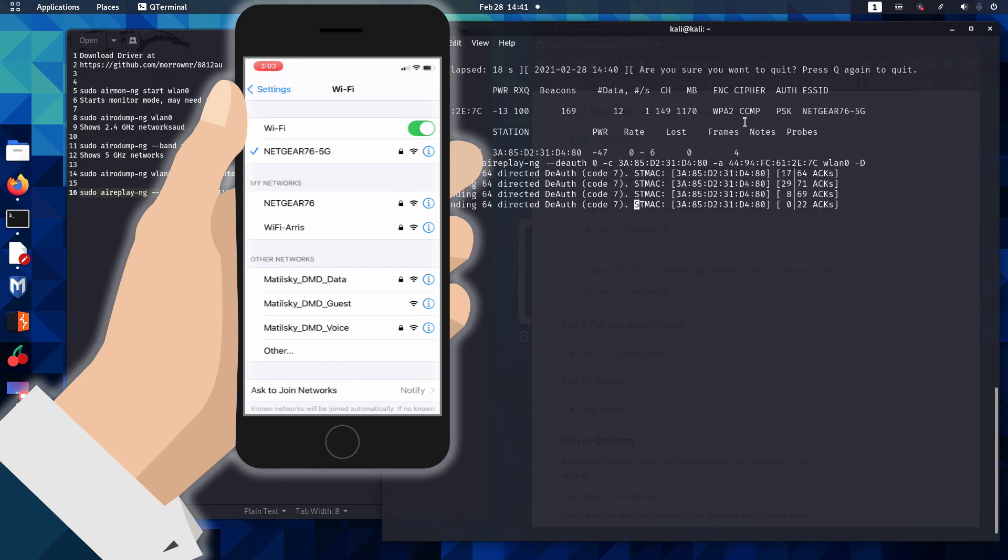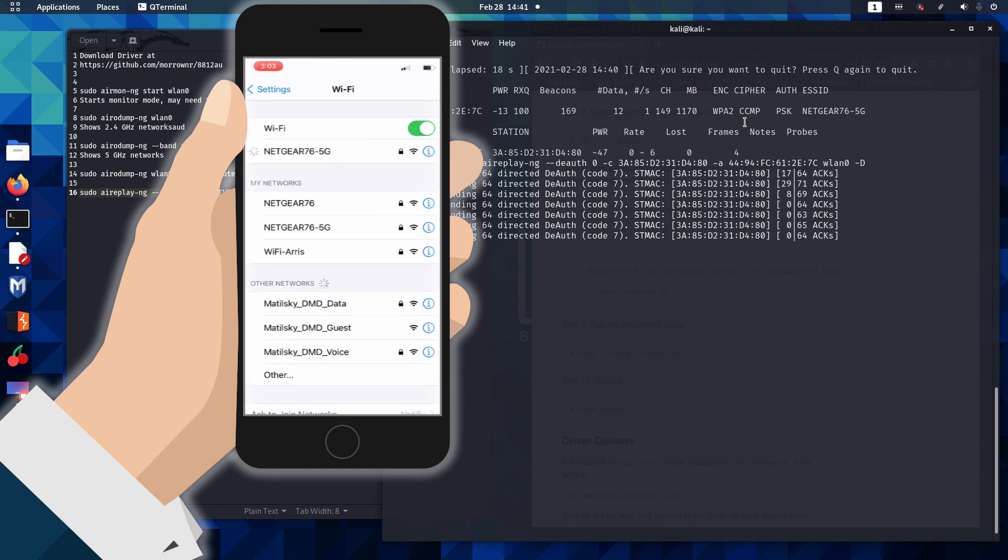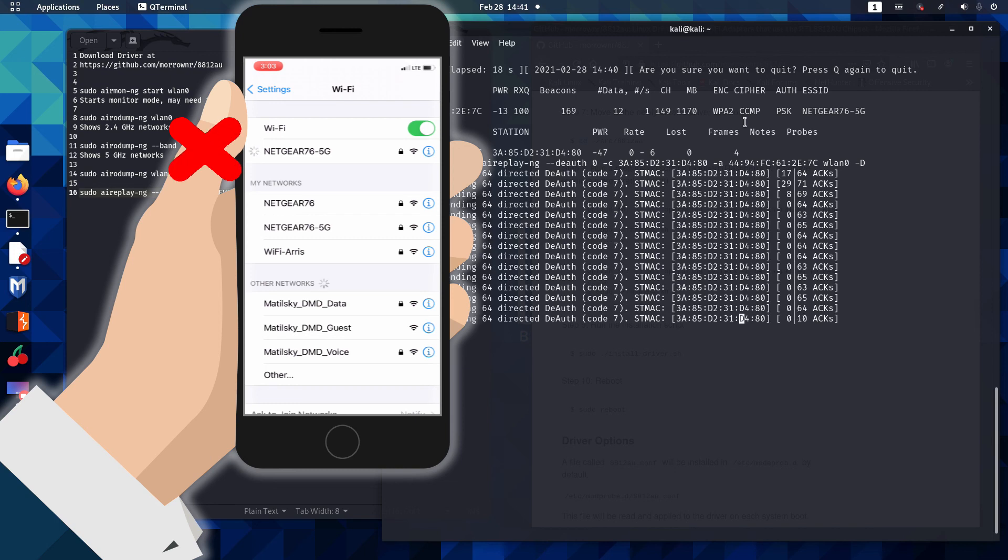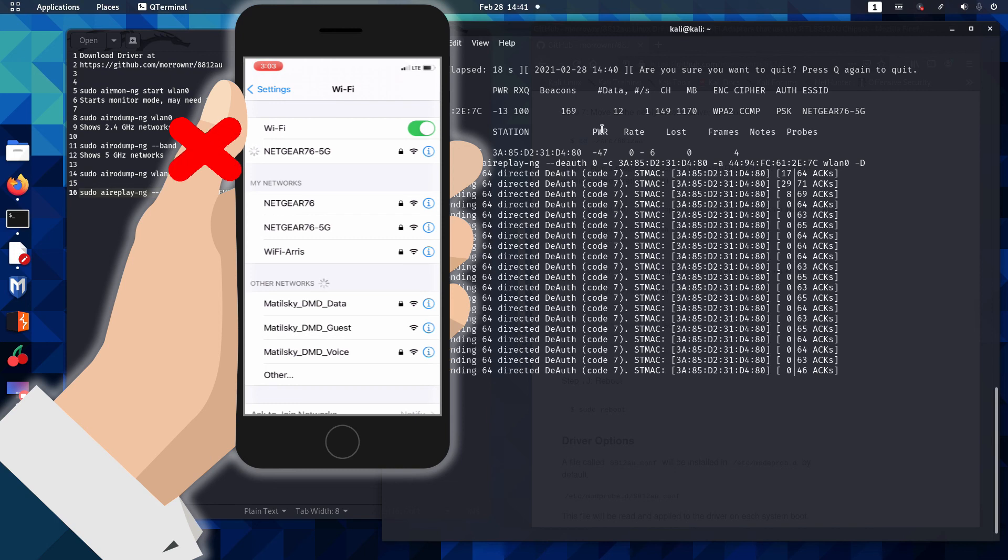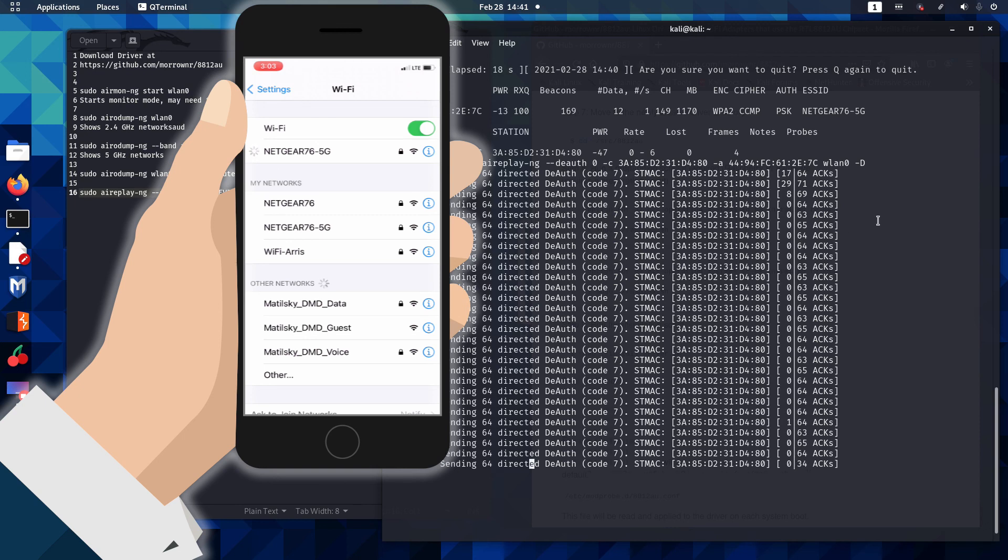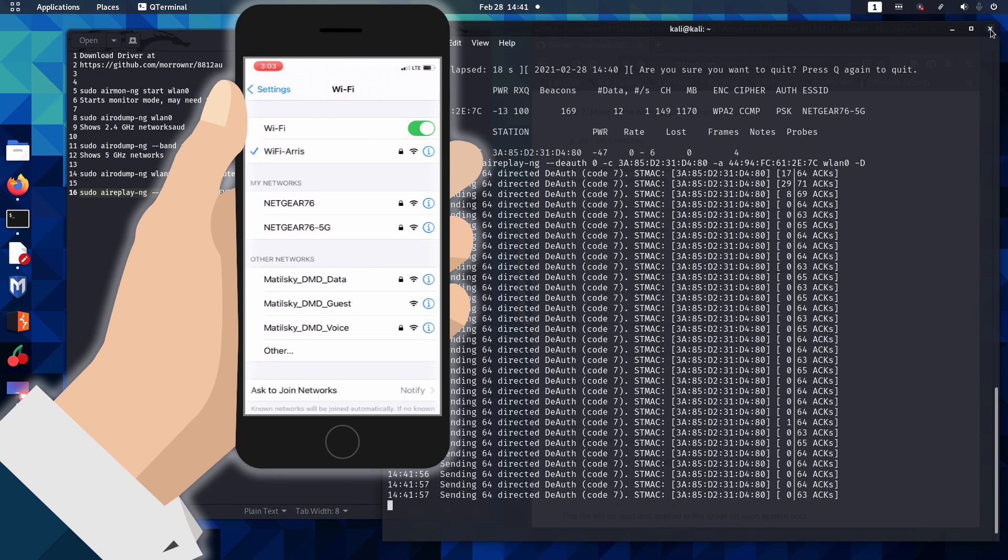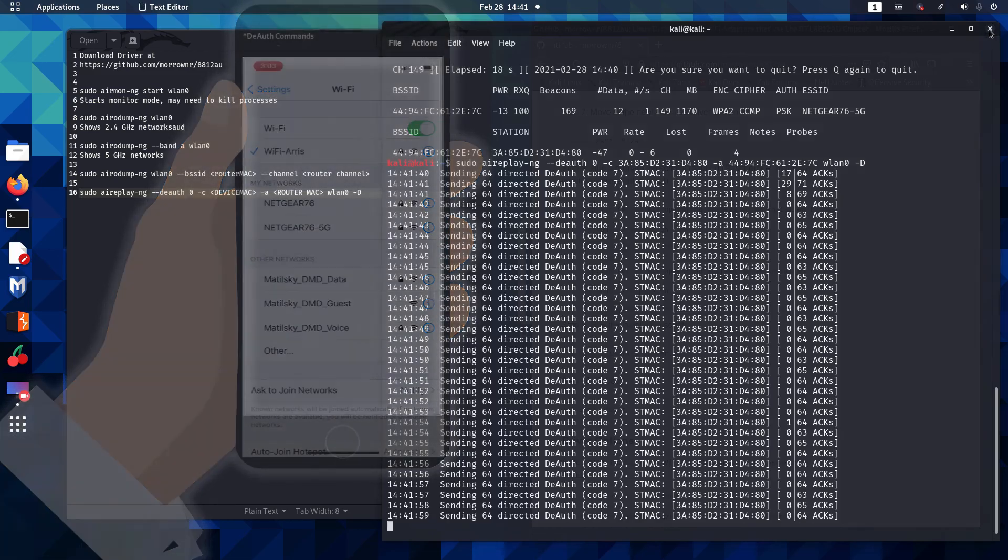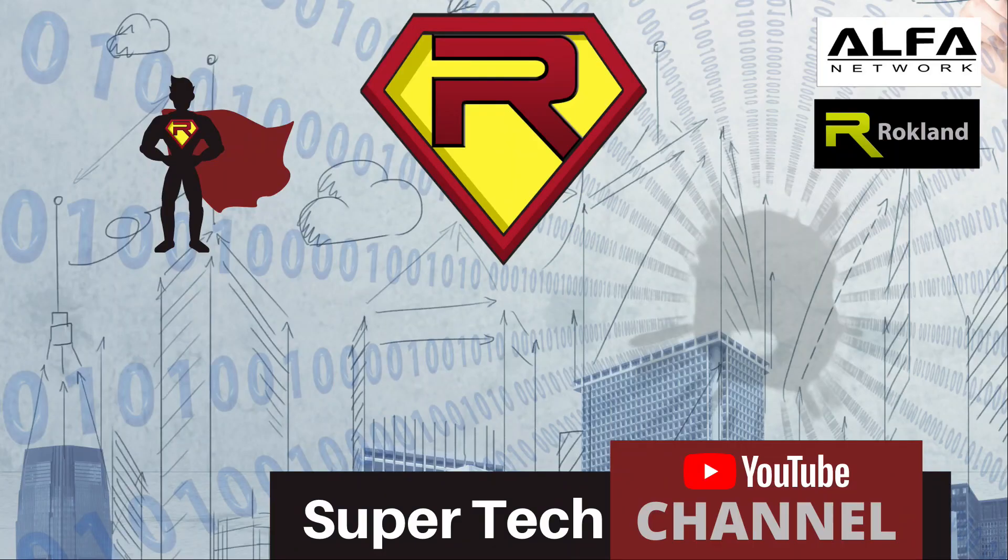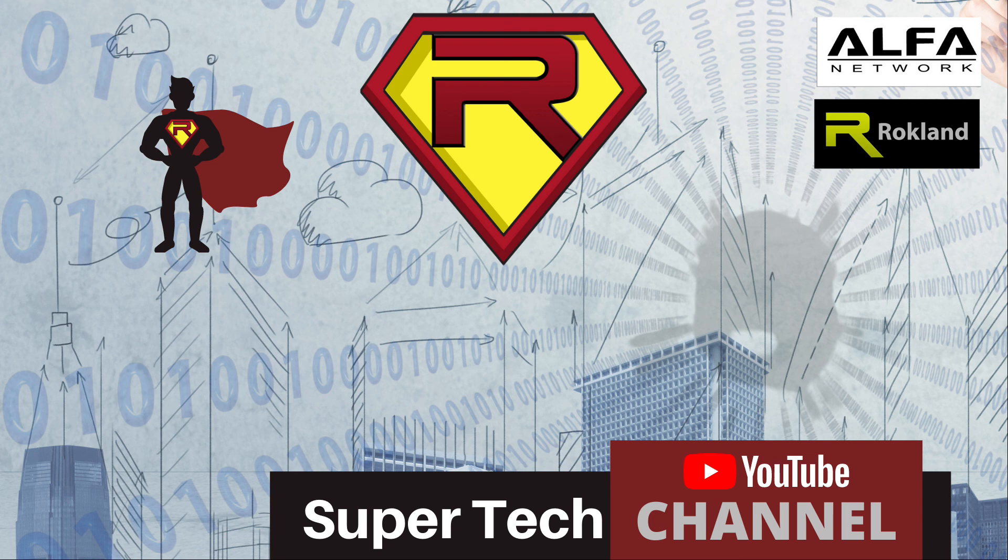And you'll see there go the attacks. And we look on our phone and boom, we are off the Netgear 76 5G network. And you'll see our packet numbers have dropped down to zero. So we have successfully completed the injection on 5 GHz. And we can close out of this terminal. And thank you for watching episode three of our ethical hacking series. Feel free to comment below and visit us at rockland.com for a wide selection of Linux compatible Wi-Fi products. We'll see you next time.